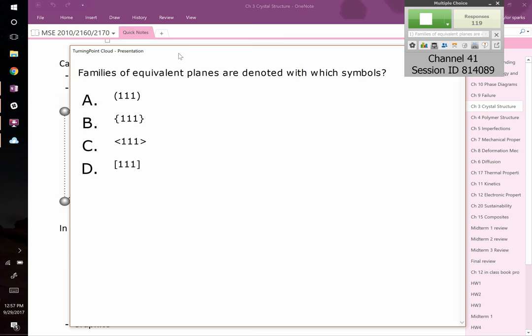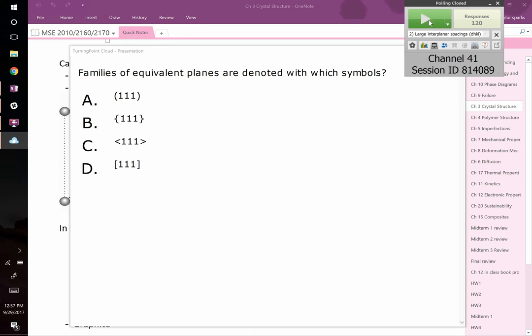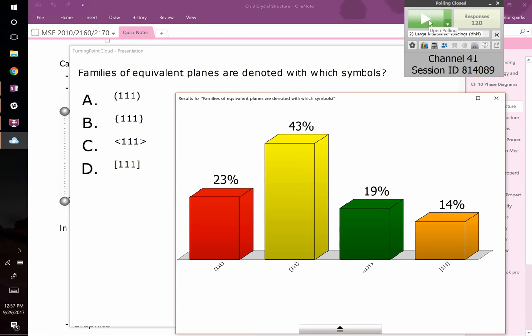Okay, we're going to wrap this one up. Families of equivalent planes are denoted with which symbol? It is the curly brackets.